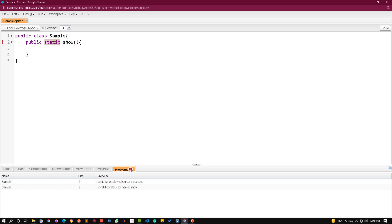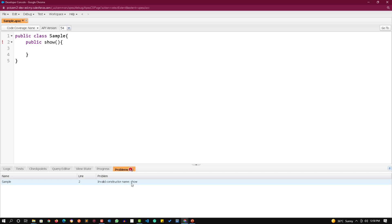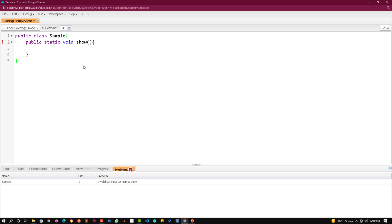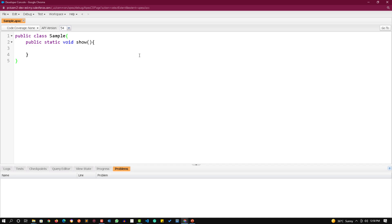Because we removed the return type void, the IDE thinks I want to create a constructor. If I remove the static and save, it will remove one problem, but the second problem still exists - show is not a valid constructor name because a valid constructor name should be same as class name. To remove the error I'm putting back the void because I want to create a method. Now because all problems are resolved, you can see there's nothing in the Problems tab and the asterisk is gone, meaning this class has been saved.